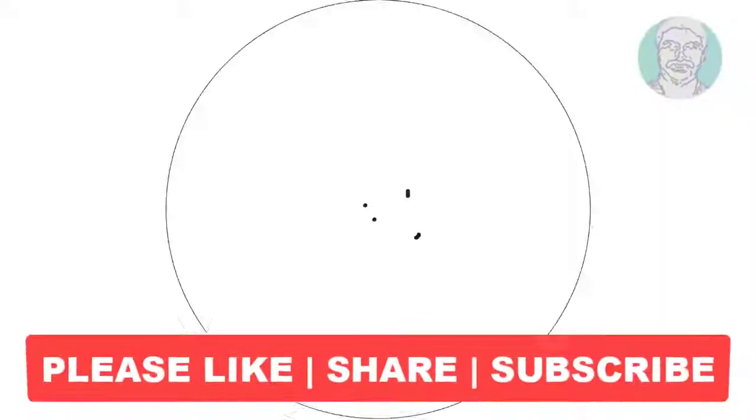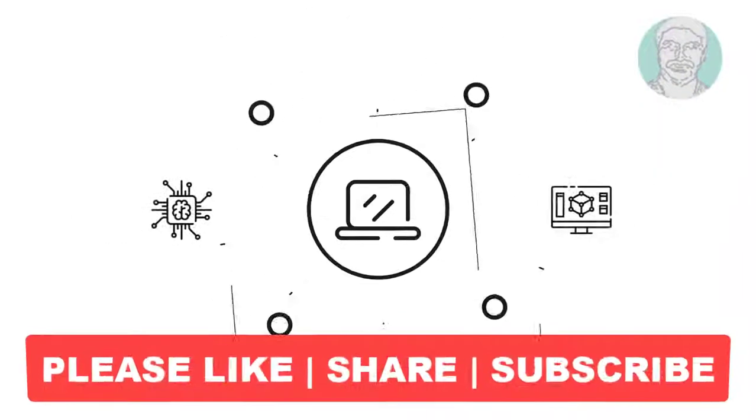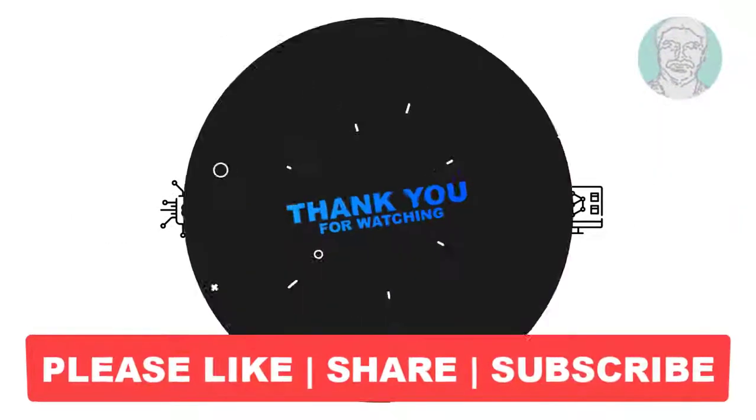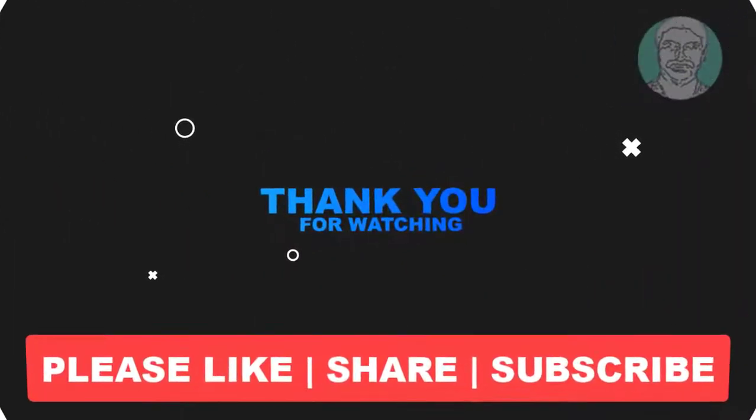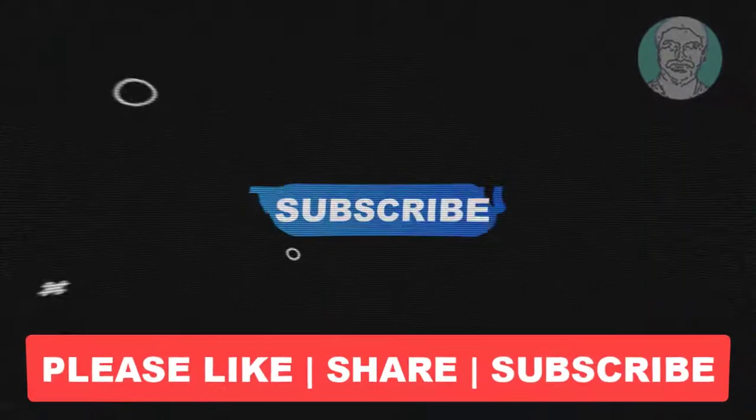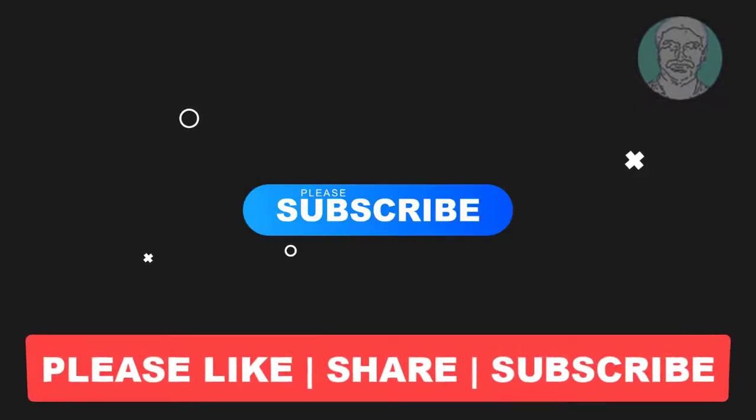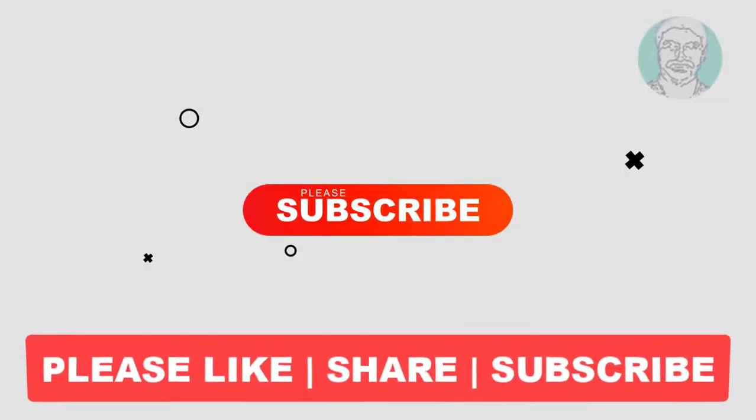I hope this video tutorial helps you. Please like, share, and don't forget to subscribe to my channel. Thank you very much, see you next video.